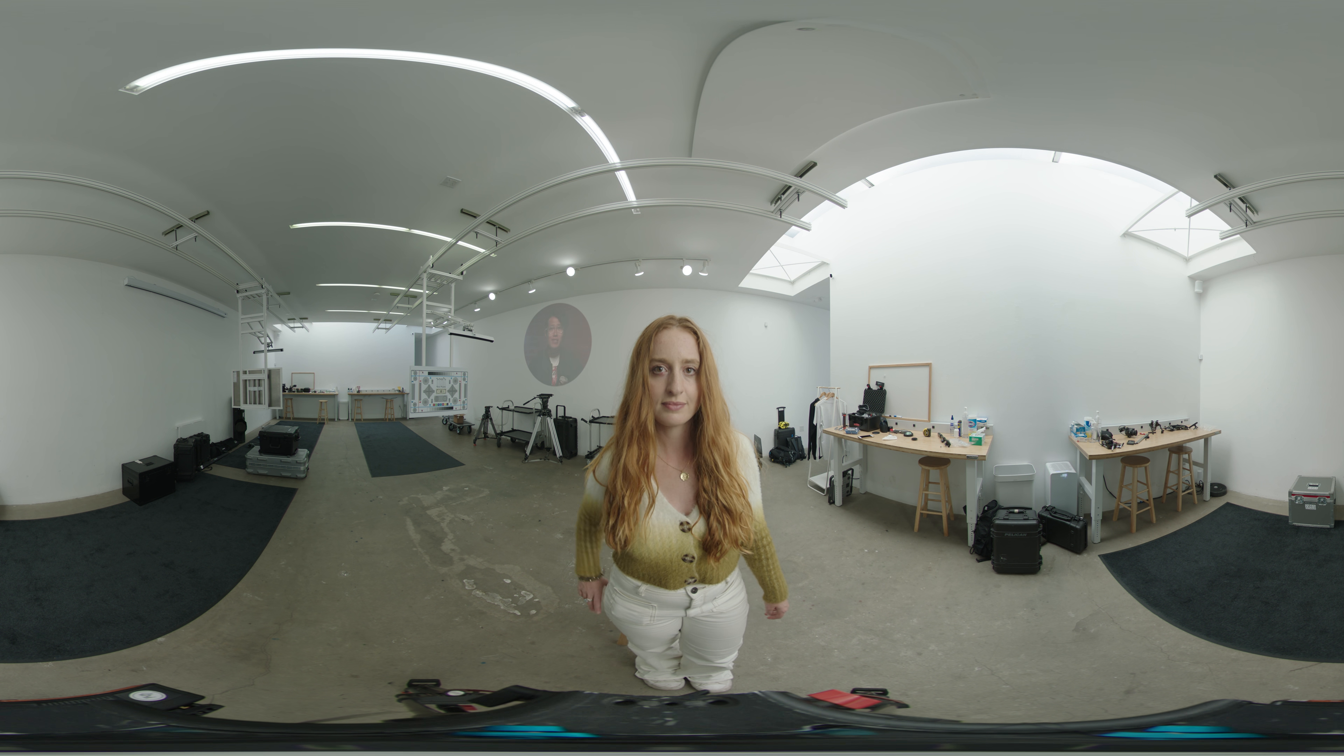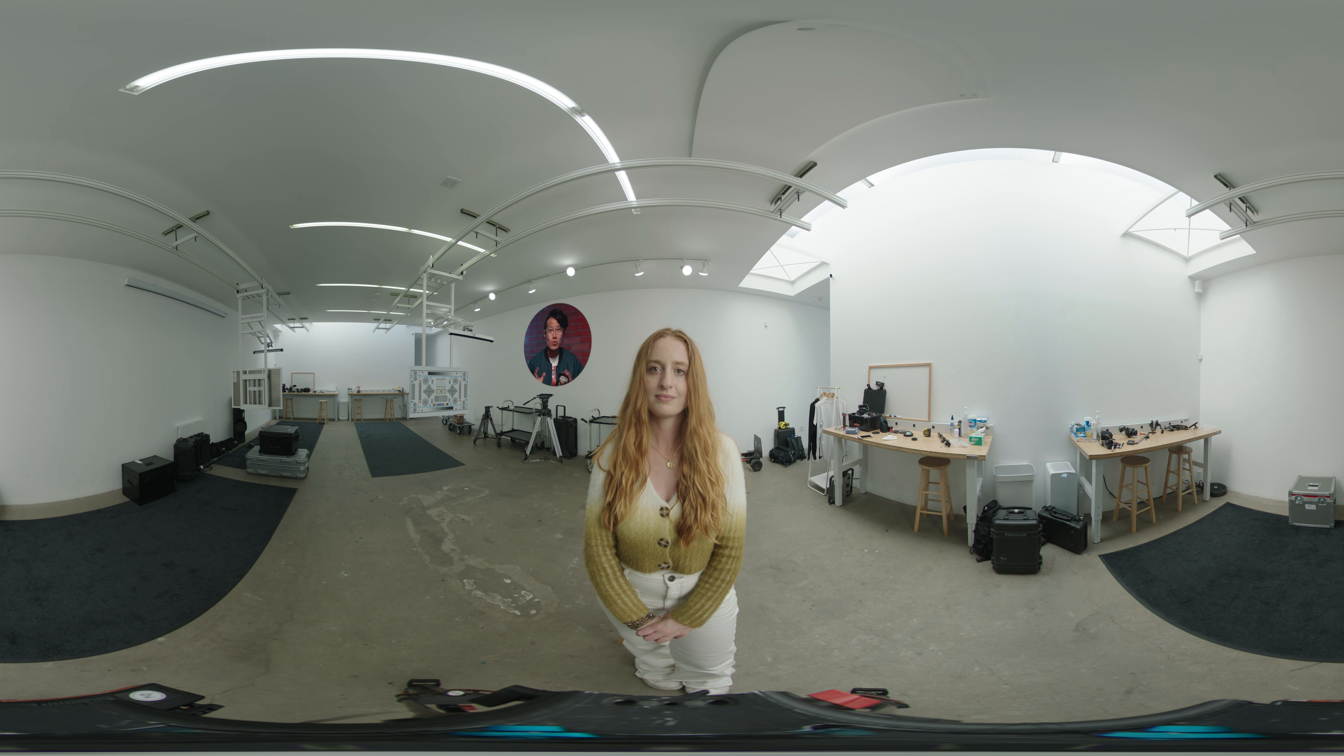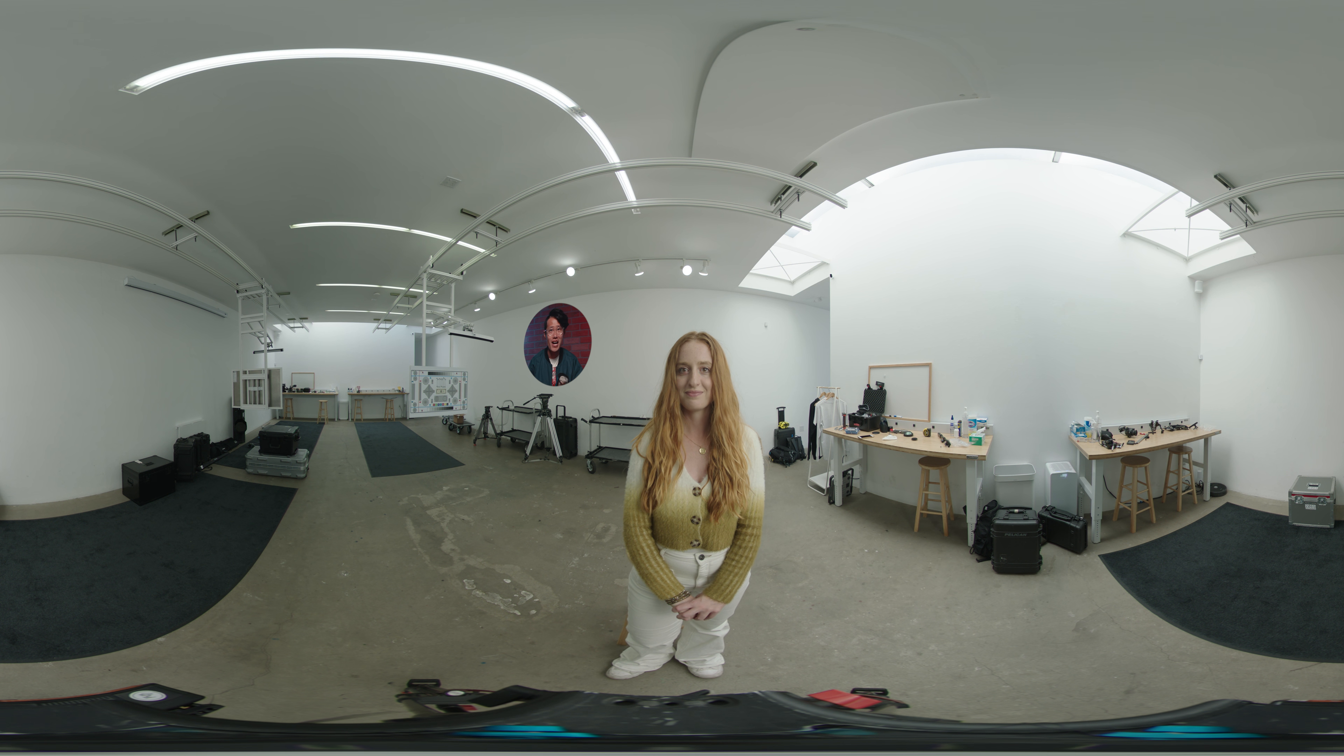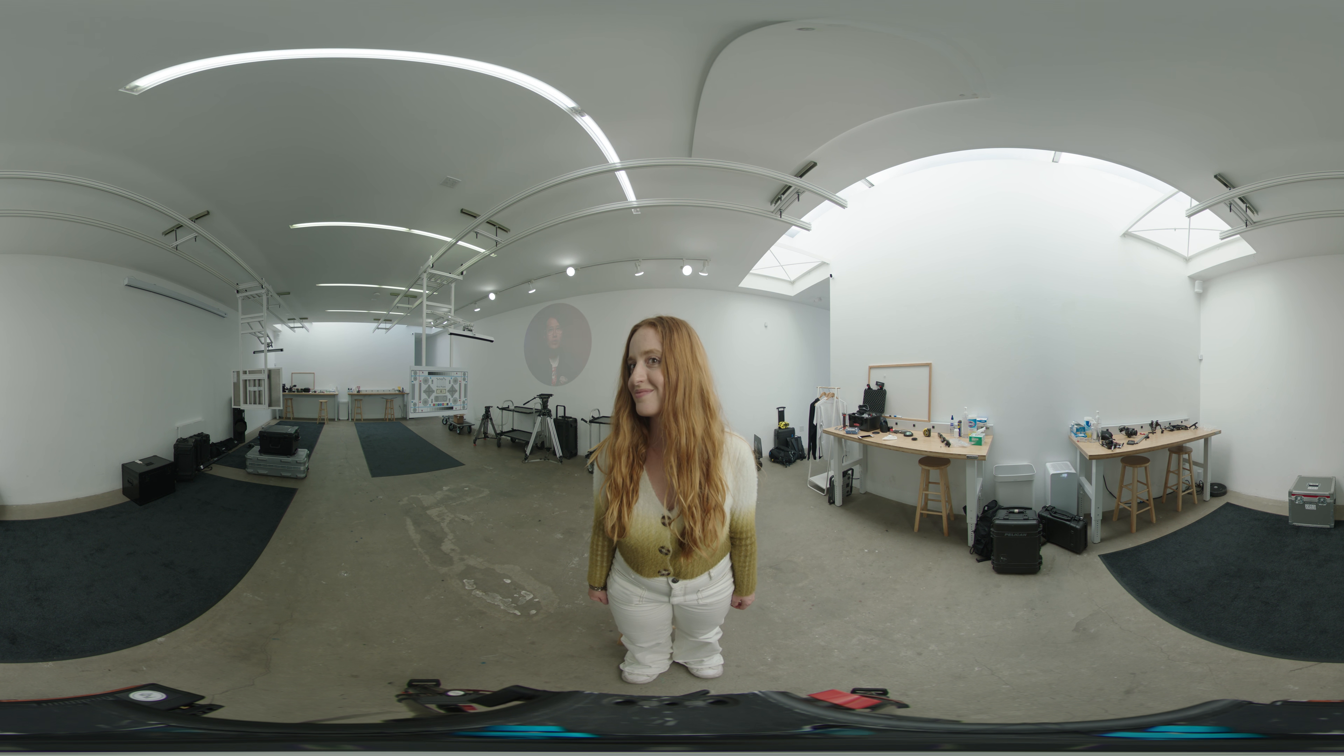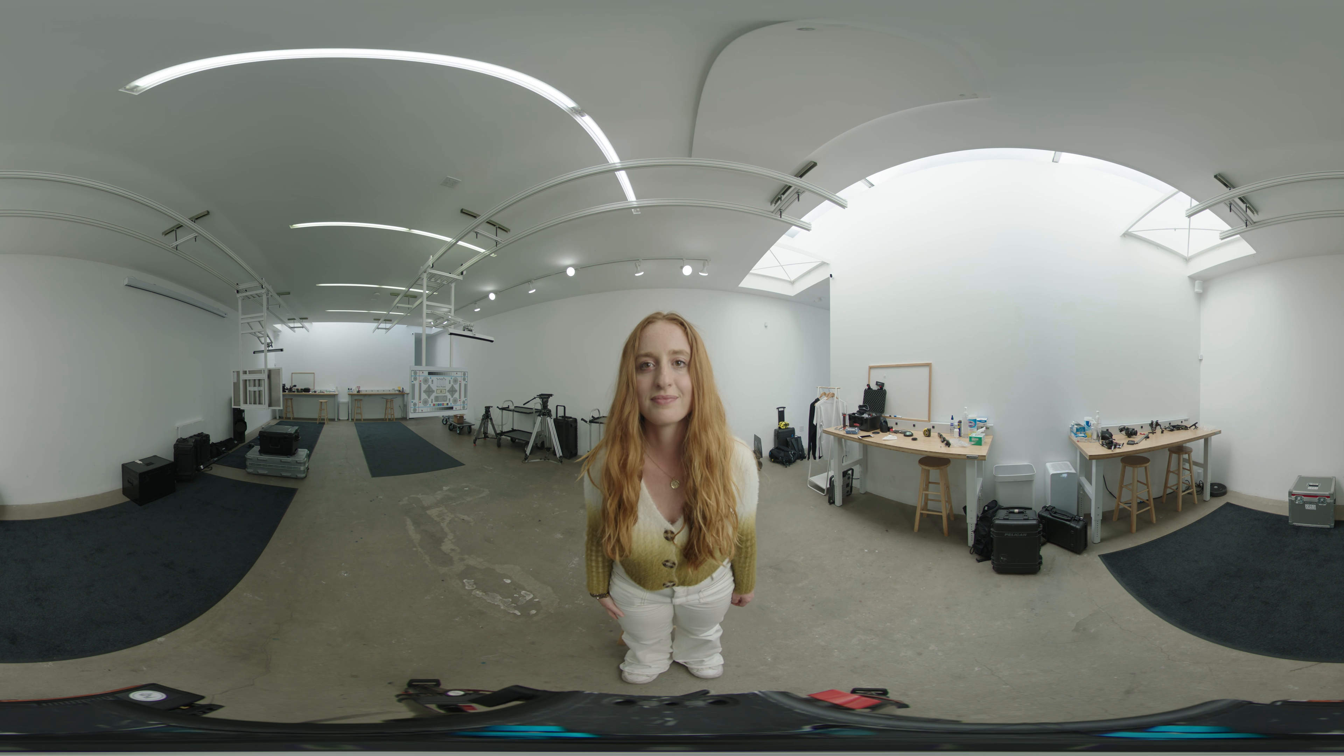She is now standing 2.5 to 3 feet away from the camera, which is really close in VR. If you look down right now, her feet are under the tripod. If you are making films in VR, you want to get the subject as close to the camera as possible to create that emotional impact.